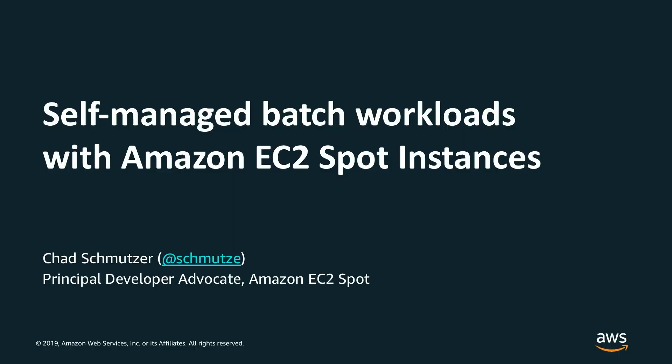Alright, let's get started. What we're going to think about doing today is building a cost-effective batch processing workload by utilizing Amazon EC2 spot instances.